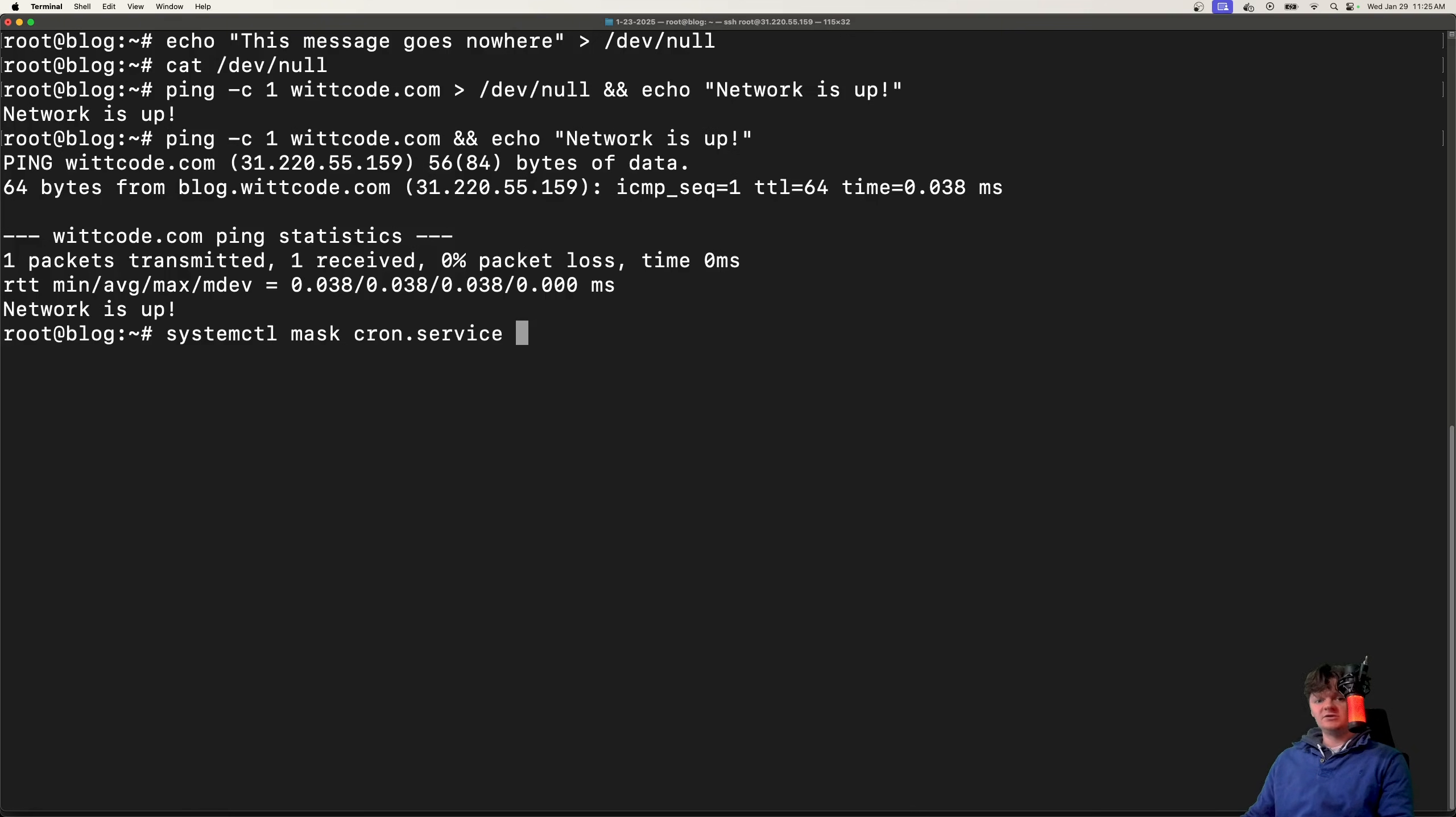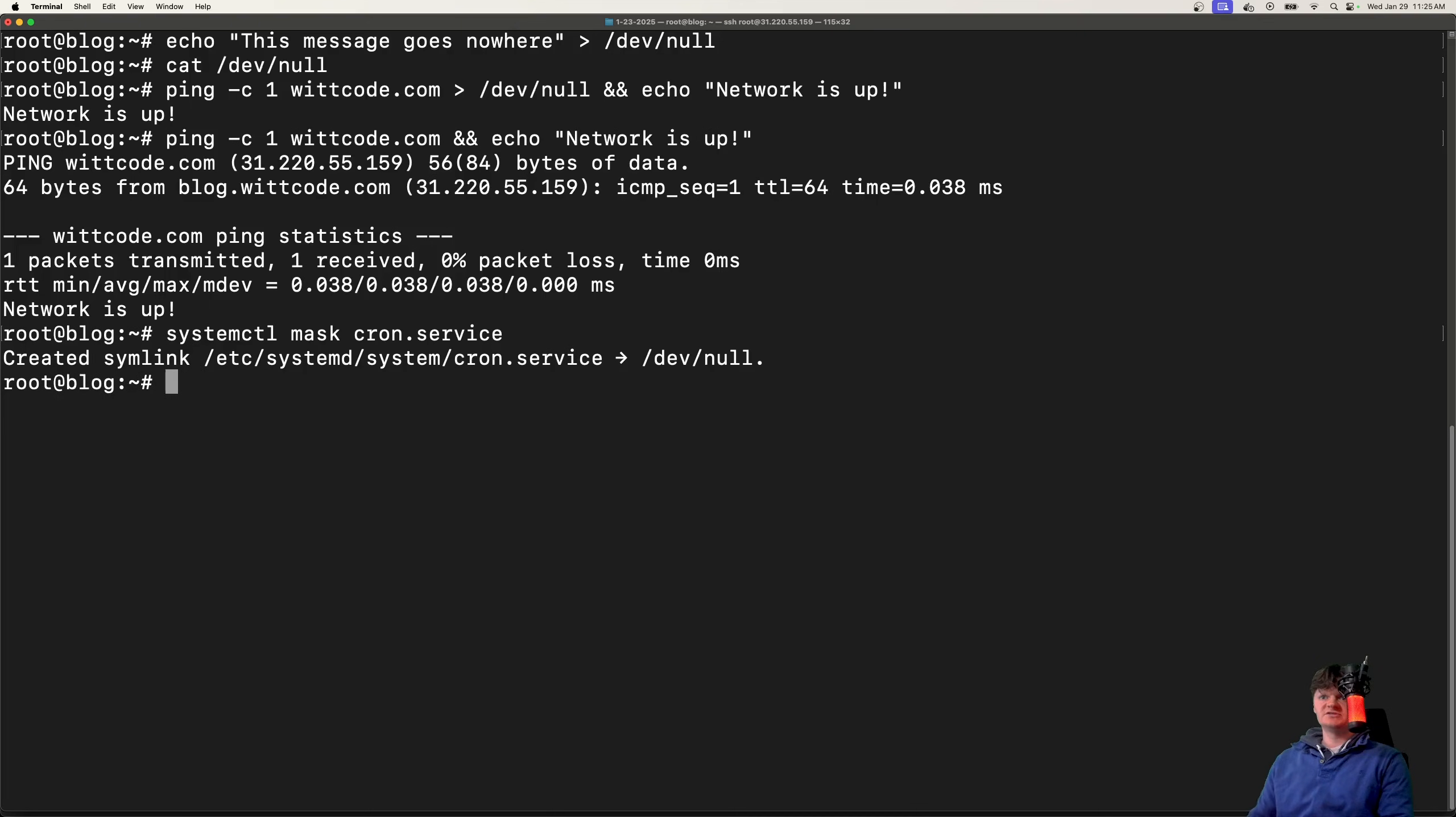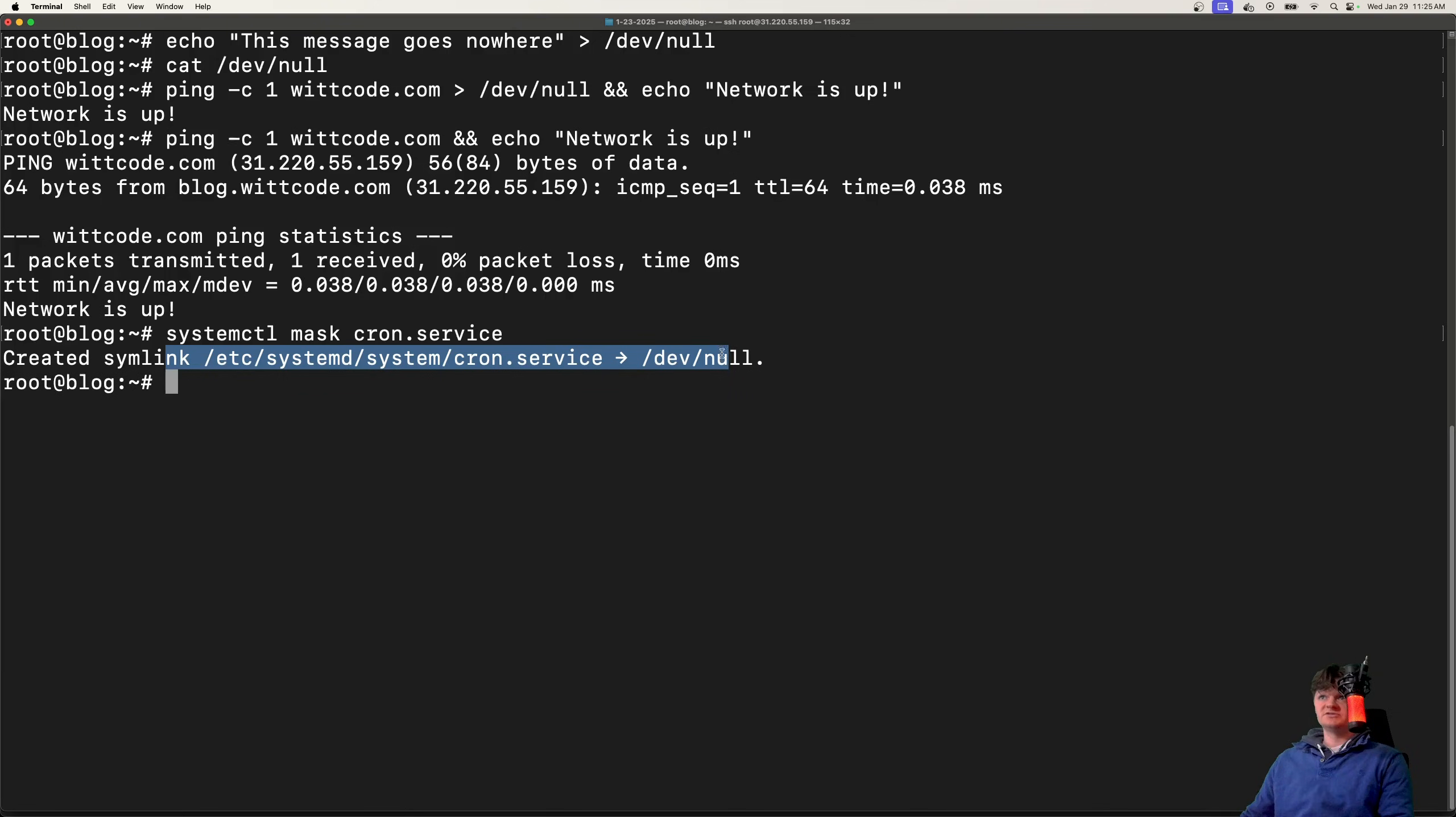either automatically or manually. So right here, if I want to mask cron service, I can run this, and we can see what we get in the output is created symlink to cron service /dev/null.